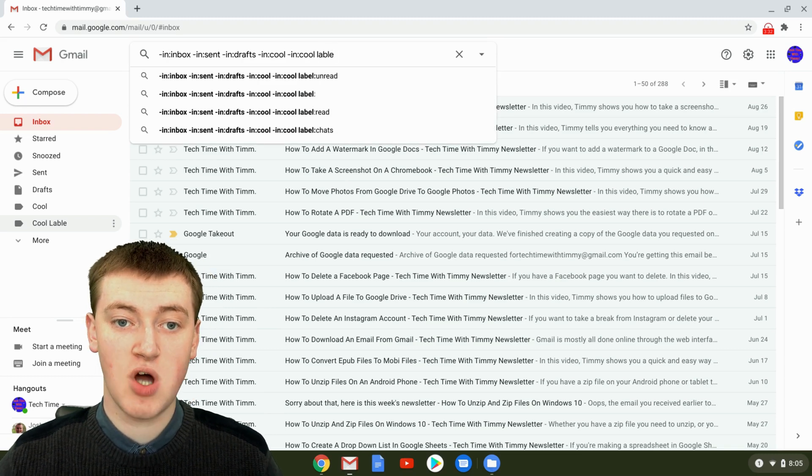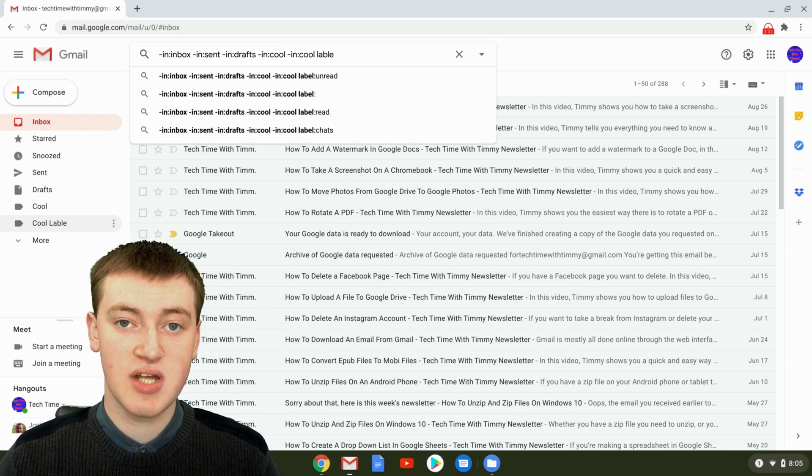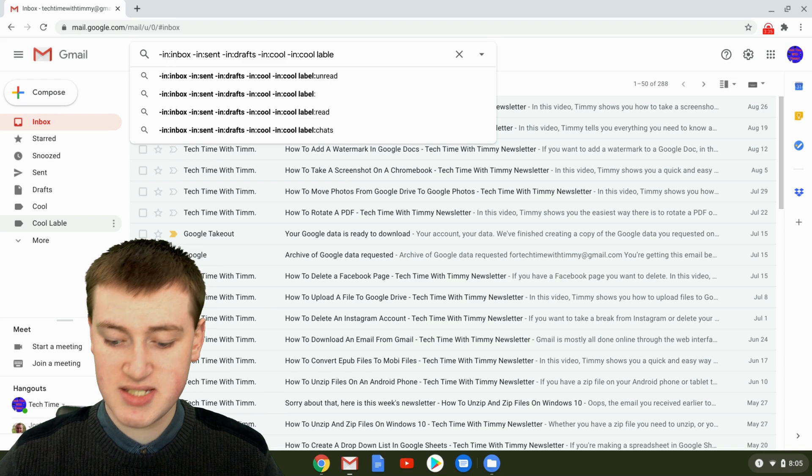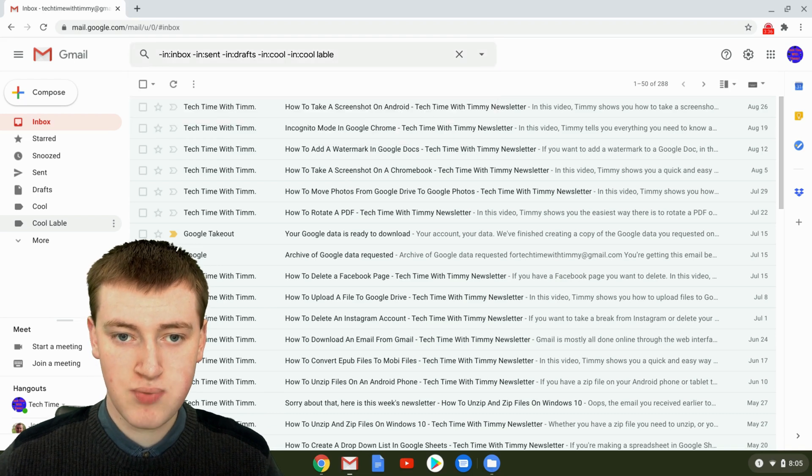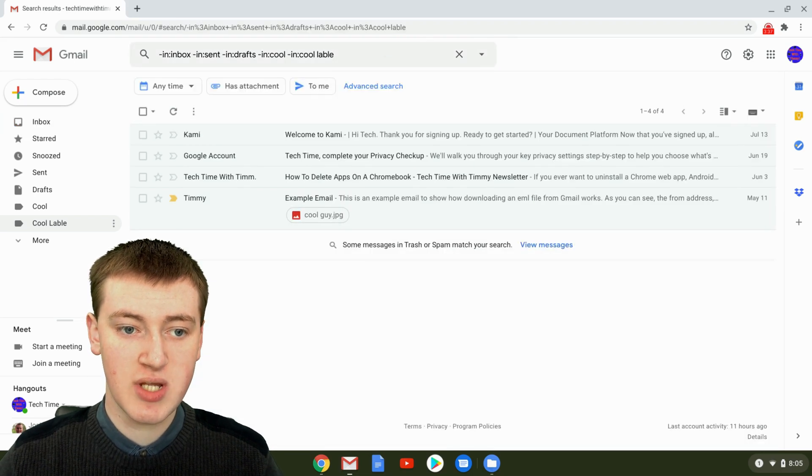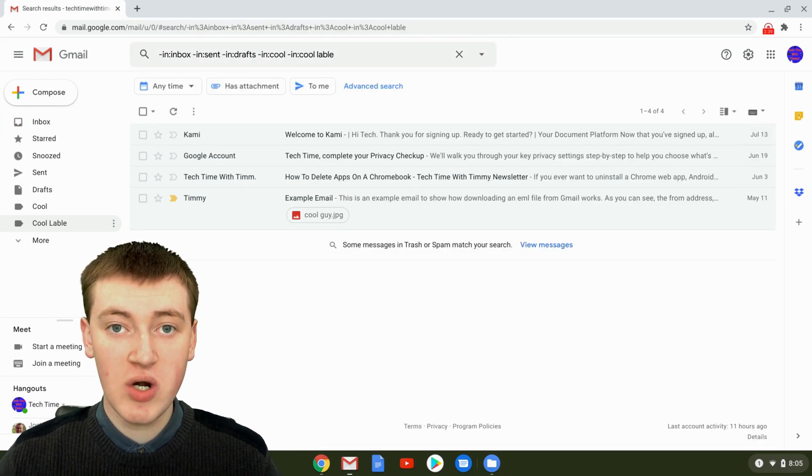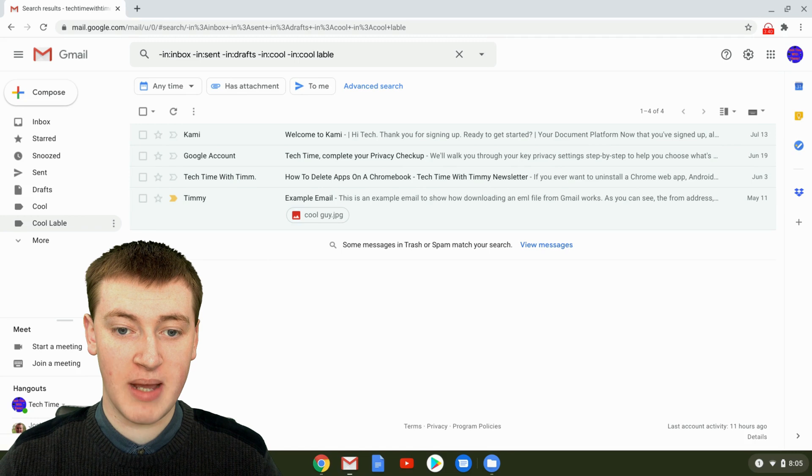Once you've typed all the folders with emails you don't want to see, just press enter and it will now show you only your archived emails.